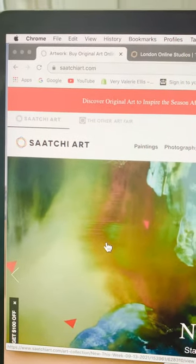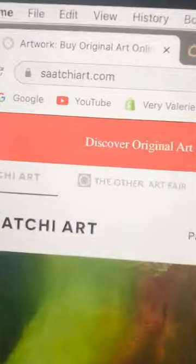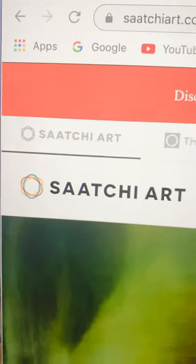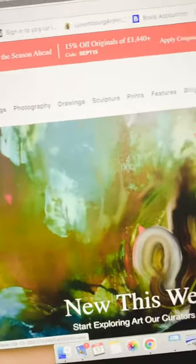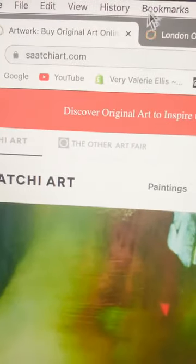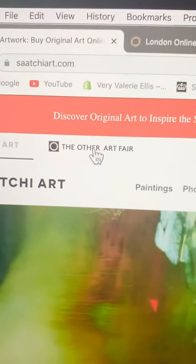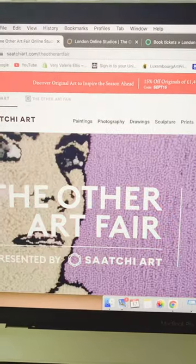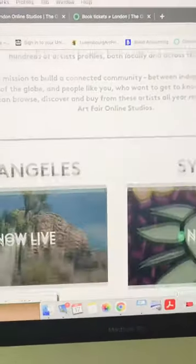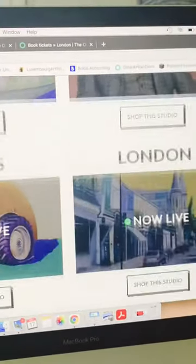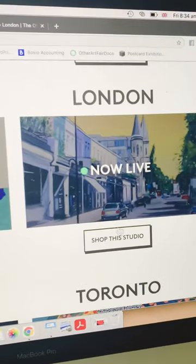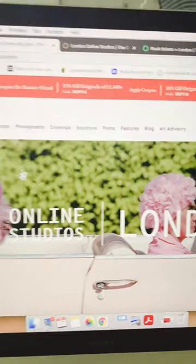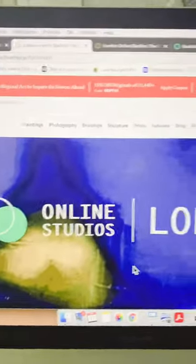Type Saatchi Art into your browser and come to their website, then click on The Other Art Fair and you'll end up on this page which tells you all about the various shows around the world. Then click on the London one and you'll see this page: Online Studios for London.